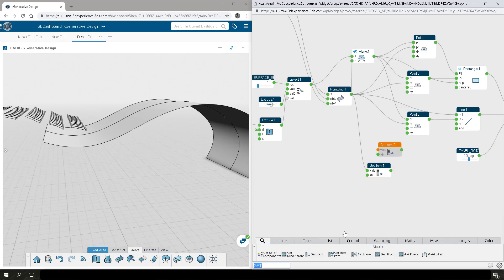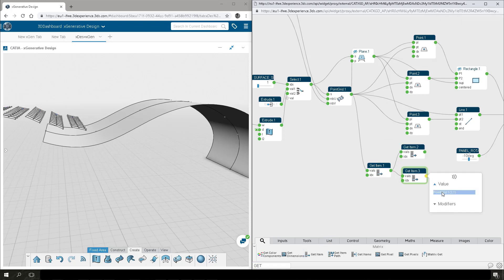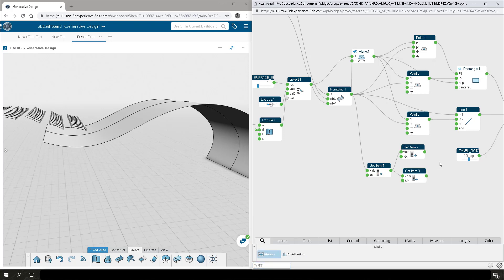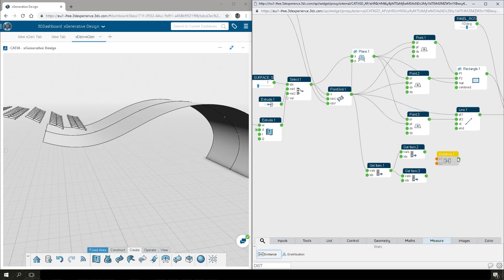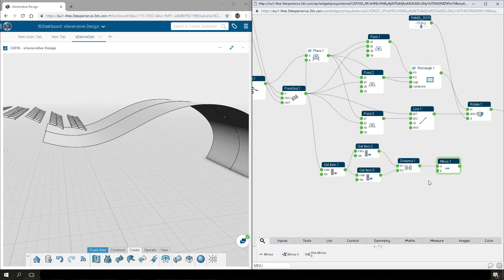Next we want to add logic to control the size of our panels. We want our panels to update based on the size of the input surface so that they extend essentially from edge to edge and don't overlap. To do that, we're going to do a measurement — measuring between the UV points in both the U and the V direction. We'll subtract 10 millimeters from that value so that we know there is a slight gap between panels.